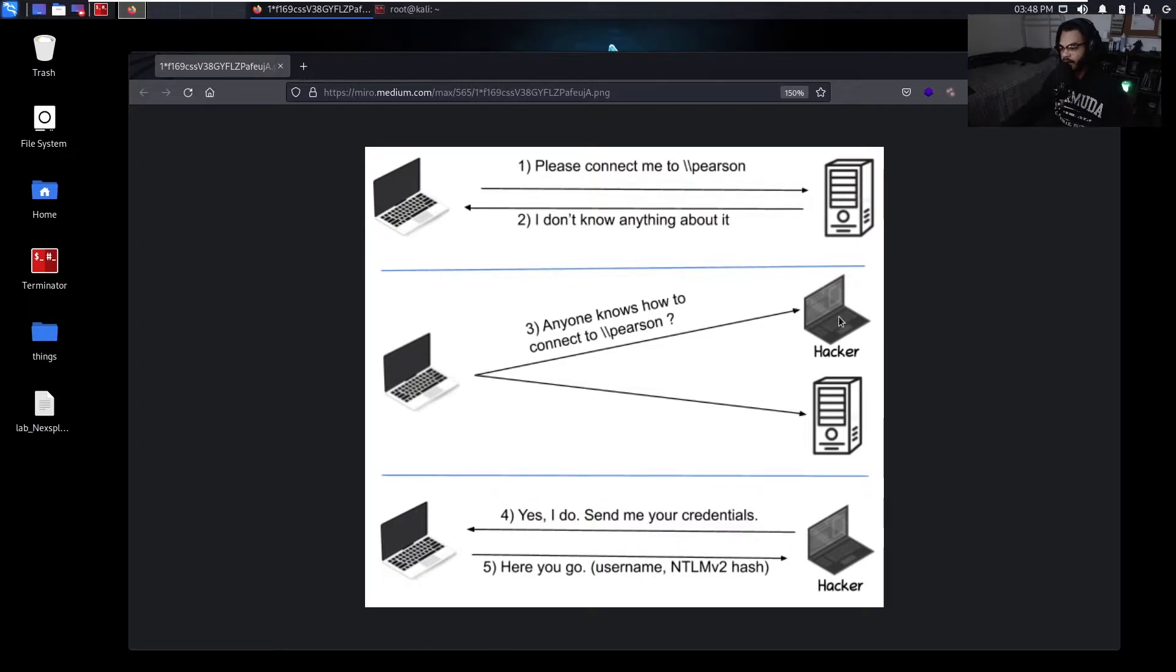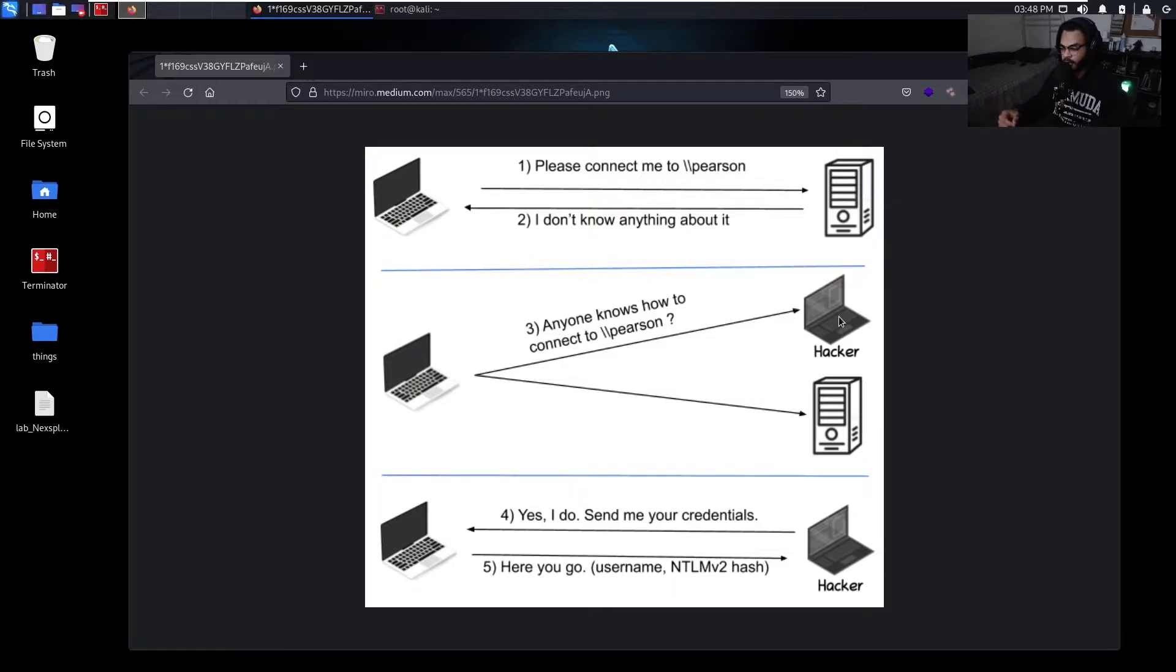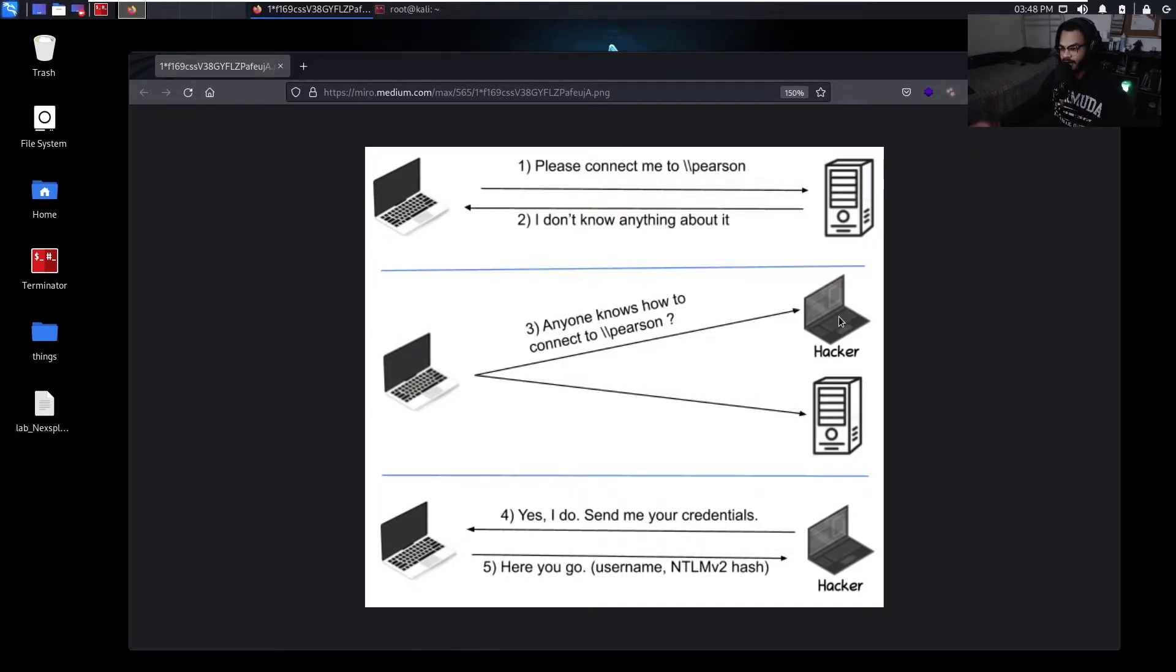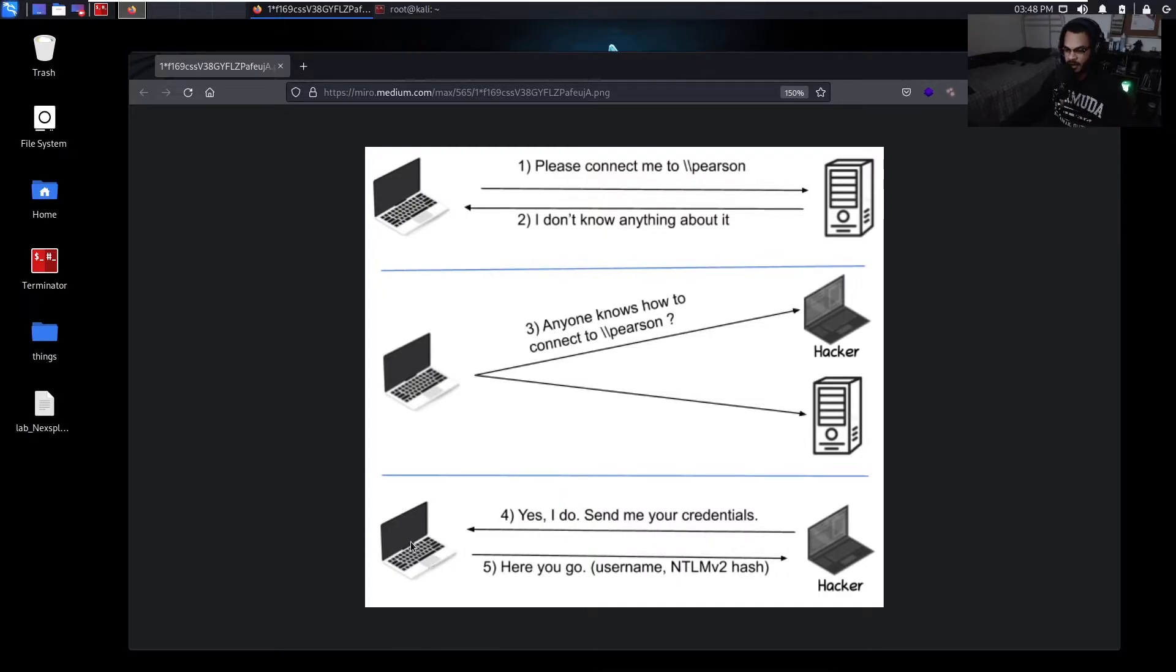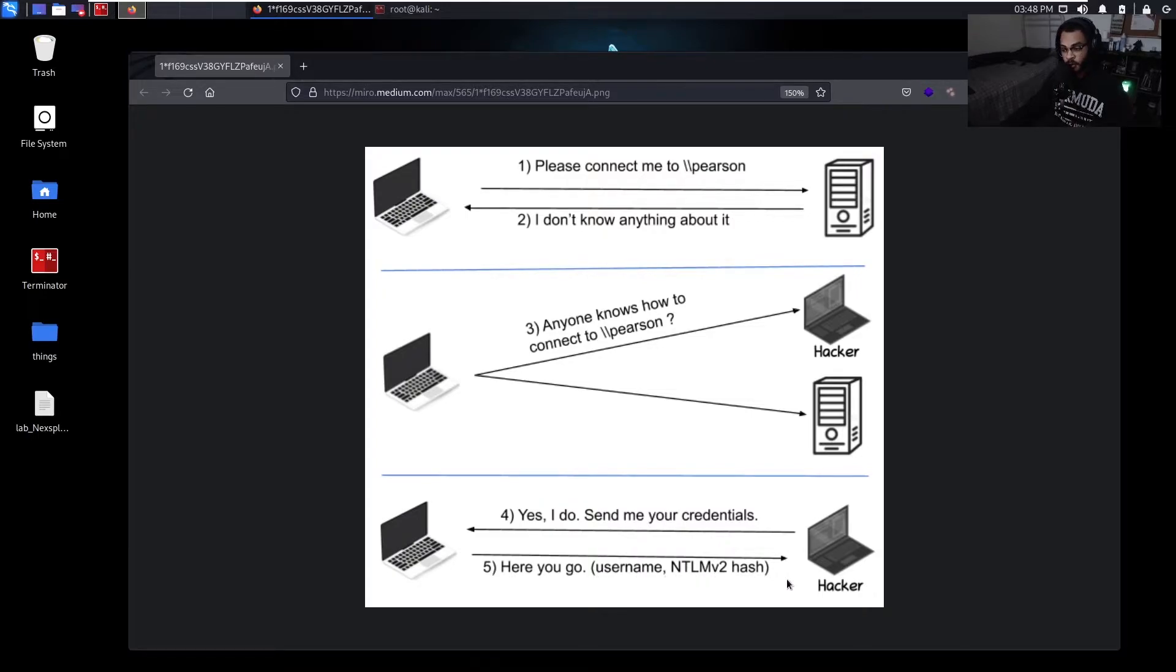This is when we have our attacker machine. They're on that exact same local network. So our machine is sitting there, waiting for these requests to come in. And then this is where it basically lies. It's like yeah, I know exactly where that machine is, just send me your stuff. And then the victim machine is like OK, here you go. I'm going to send my username and my NTLM version 2 hash.